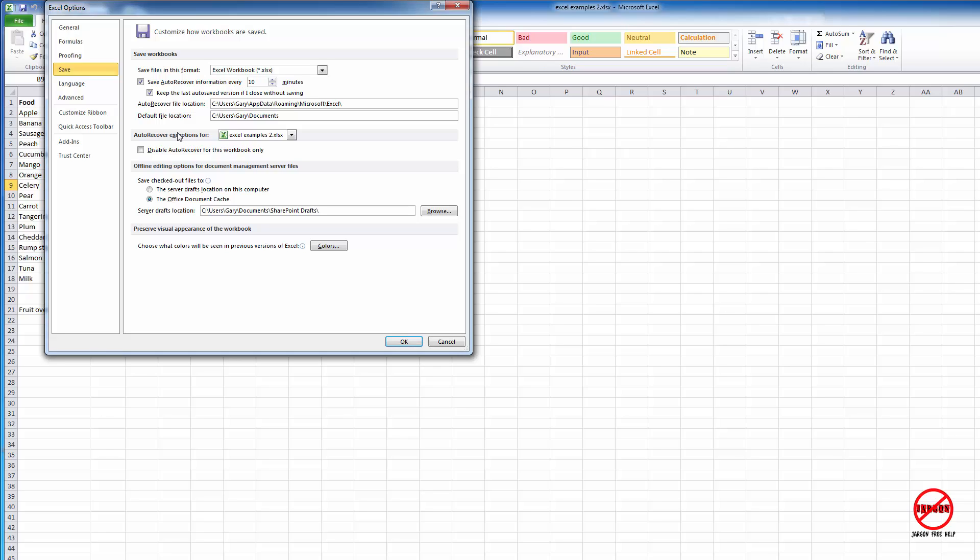You can, for this particular spreadsheet, the one that you've got open, actually tell it you want to disable it. So if you've got all of this running, it might be one that you don't care about too much or you're not worried about saving it or you're working on it and you're just trying something out. You might want to disable it just by ticking that and that overrides this over here just for that workbook.